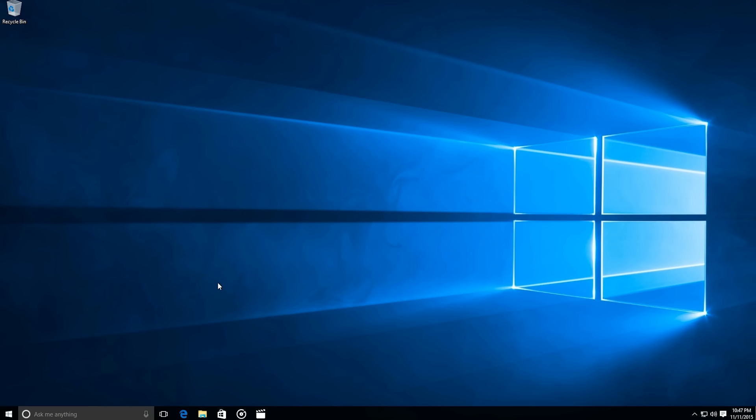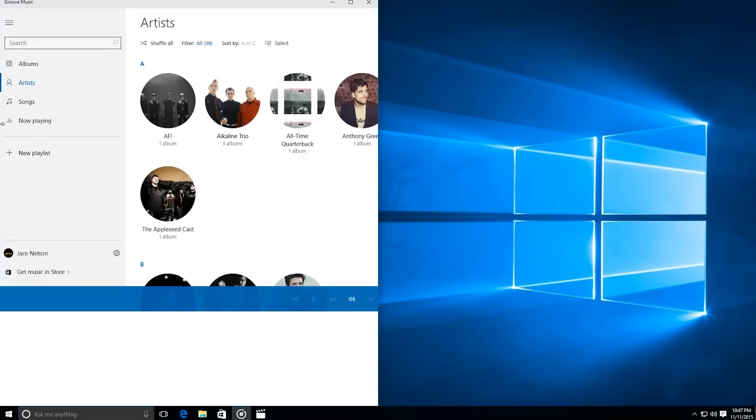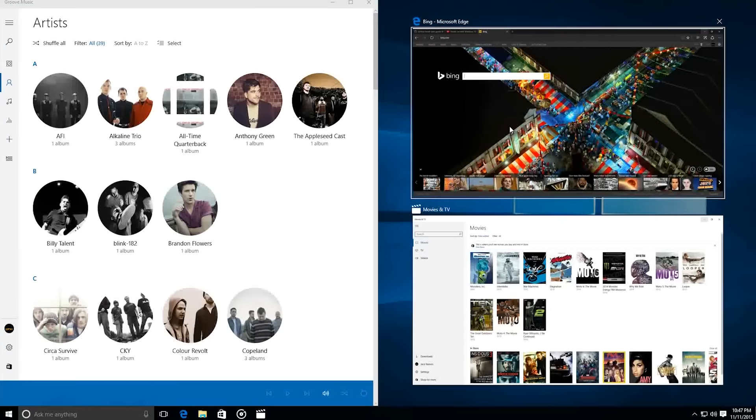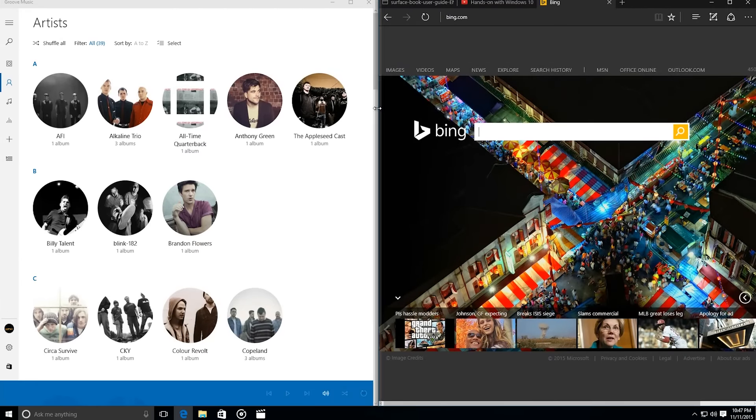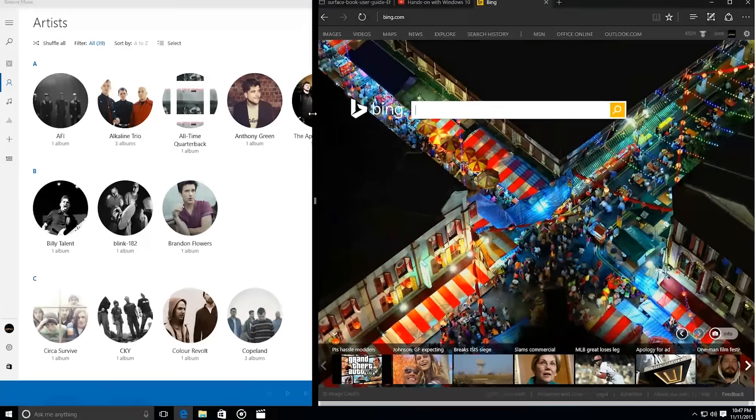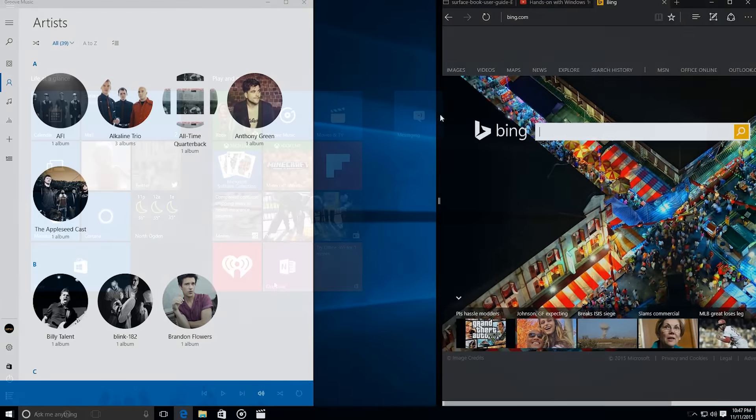On to improvements to the desktop itself, when you snap a window and select another window to snap beside it, in the settings, you can now enable both windows to resize simultaneously or dynamically, depending on how you want to put it.